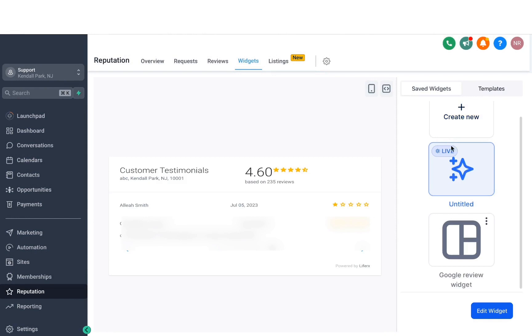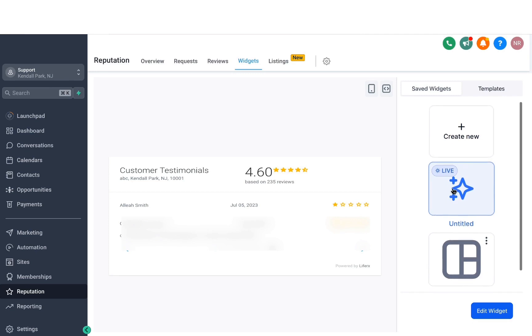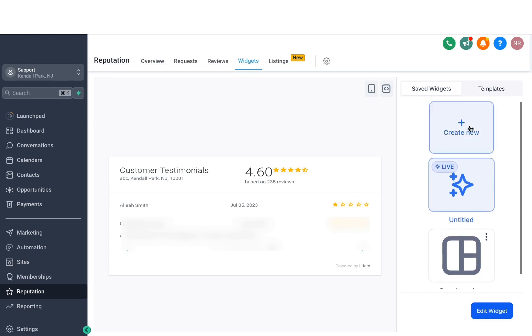Once you hit save, you will be able to see the Google Review widget here that you just created and then you also have options to create some more if you need to.